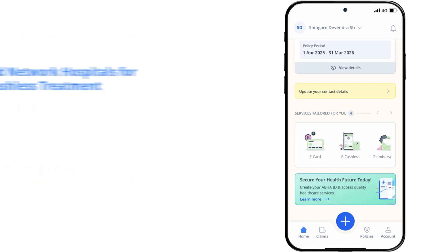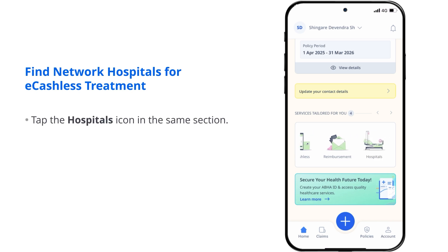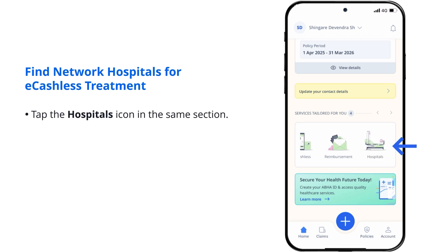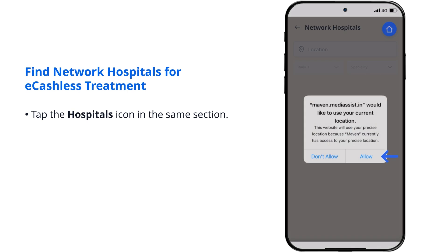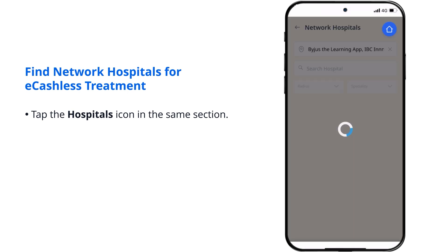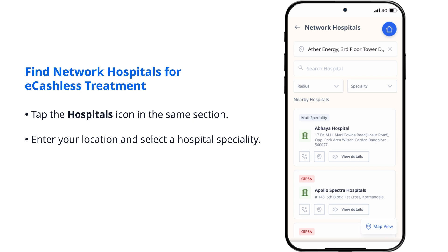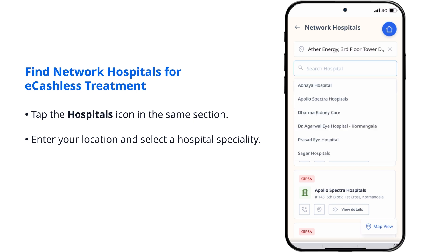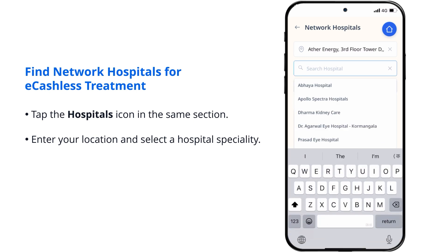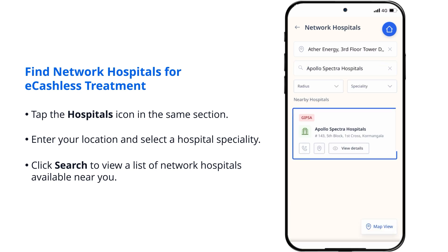Find network hospitals for e-cashless treatment. Tap the Hospitals icon in the same section. Enter your location and select a hospital speciality, then click Search to view a list of network hospitals available near you.